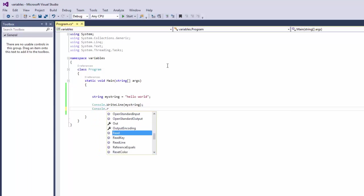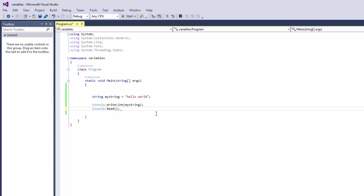console dot read, open and close bracket. And now we're going to save.